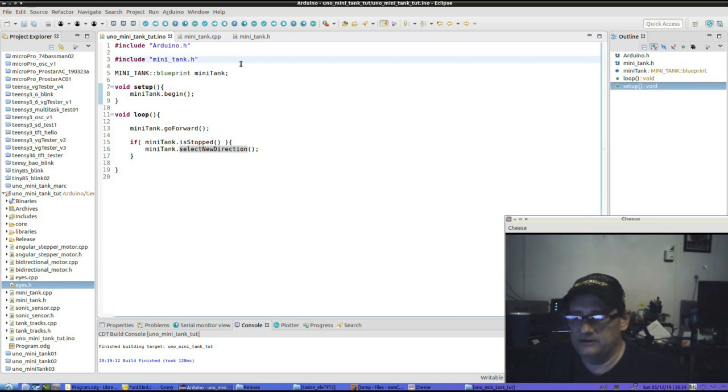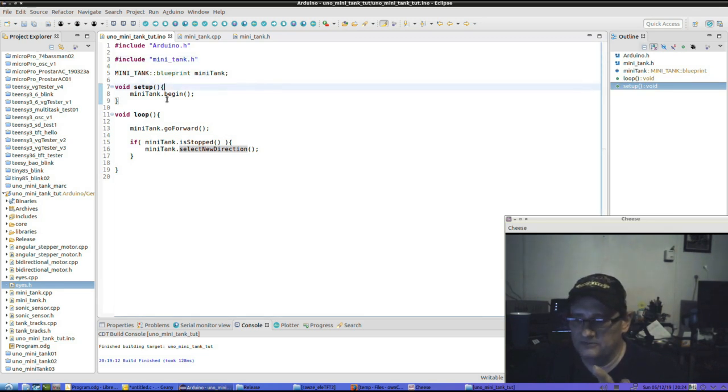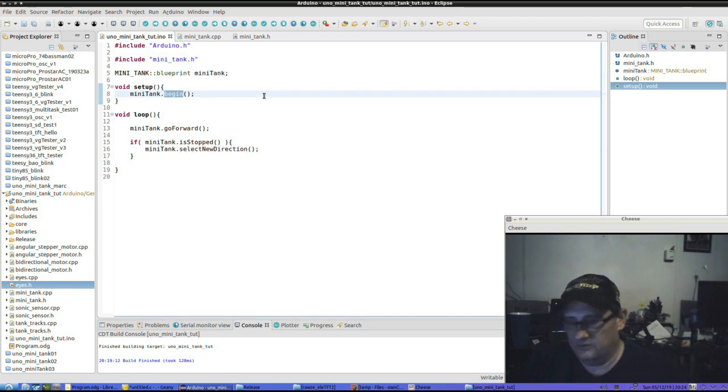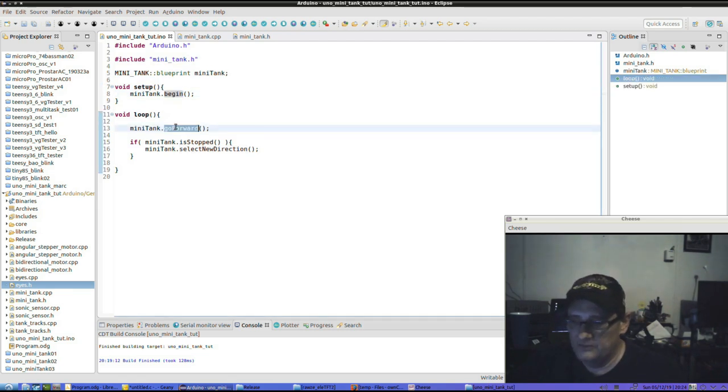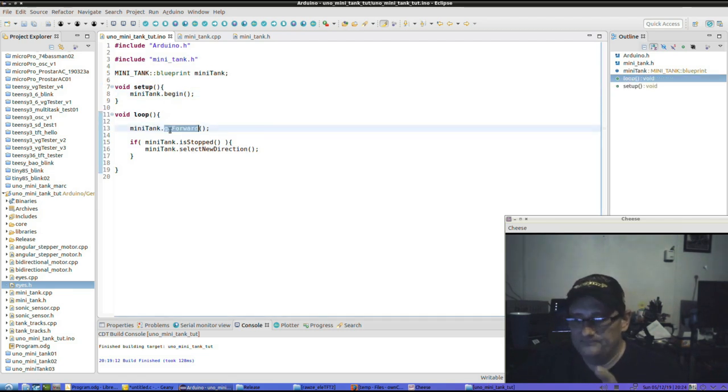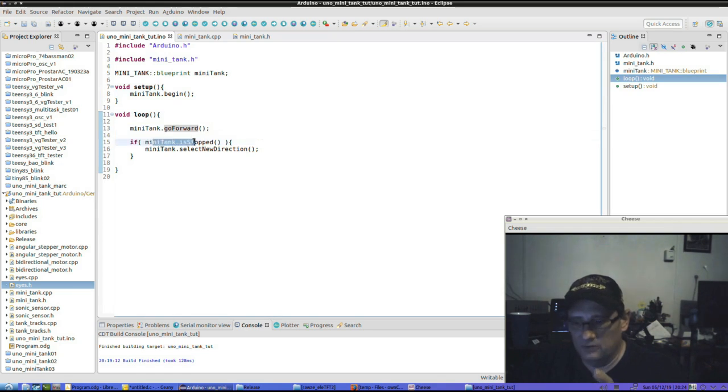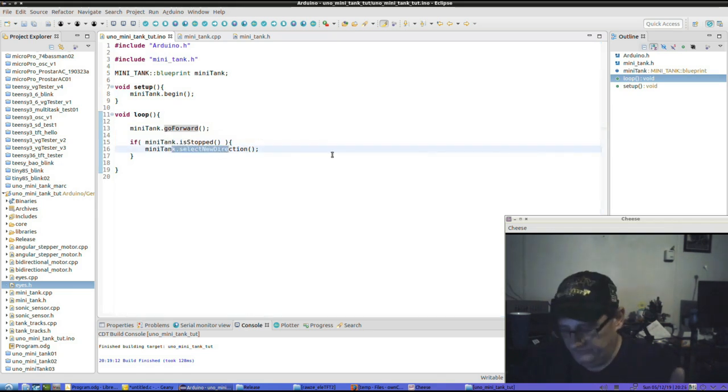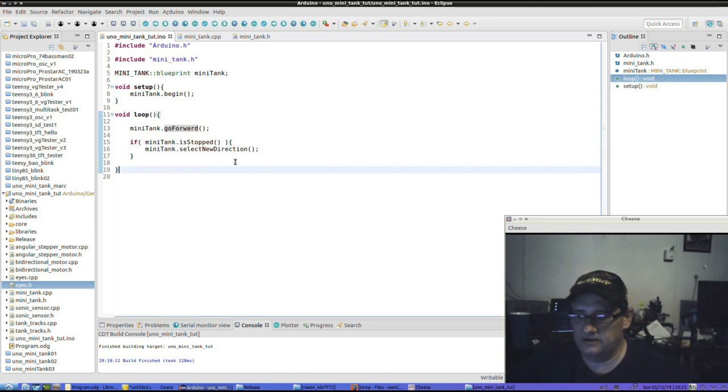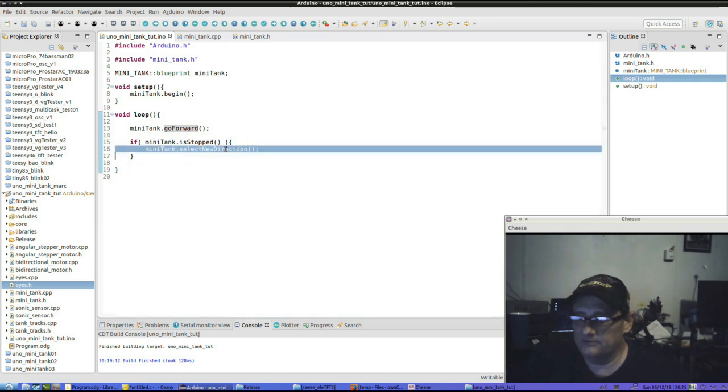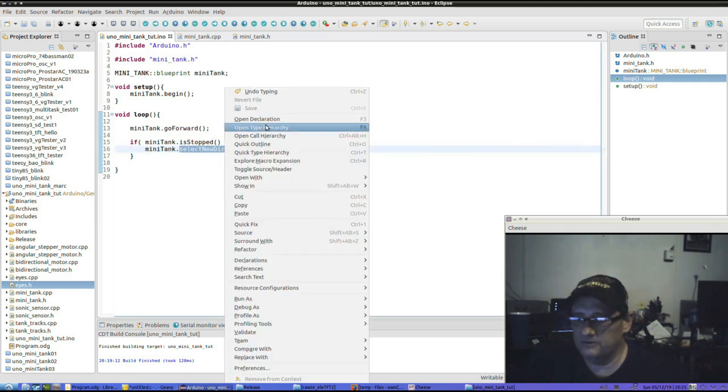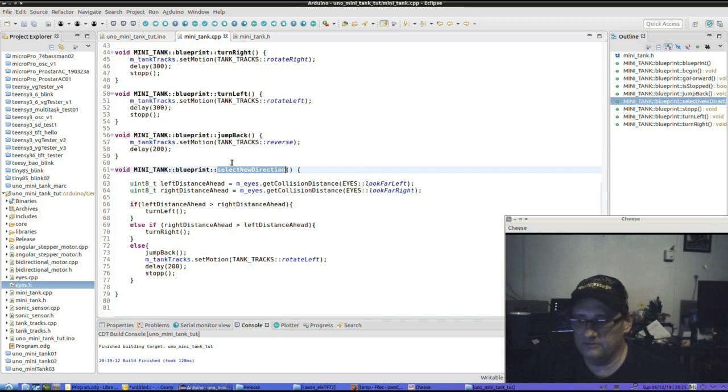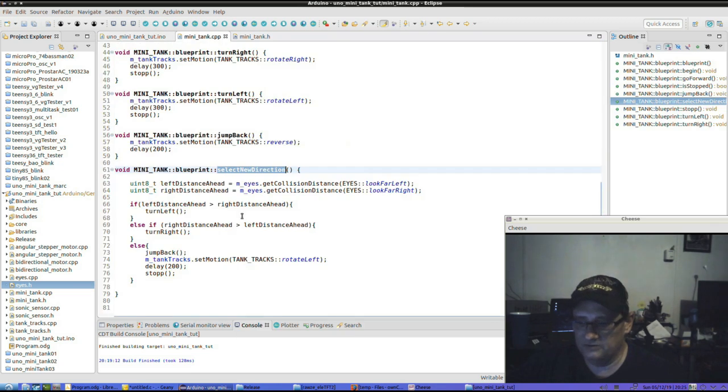You know, include mini tank, make one from a blueprint, run the begin routine to get it cranked up and running. Go forward, and if it's not going forward after we told it to, then select a new direction because we must have seen something. Of course, it doesn't tell us much, but we can right click here and we can go into this declaration. Oh, how do we select a new direction?